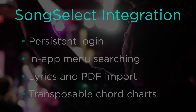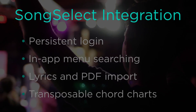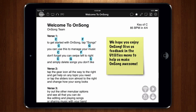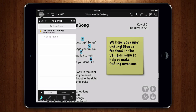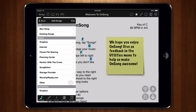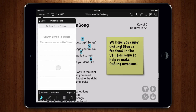Let's take a look at how the new SongSelect integration works. Go into the Songs menu and make sure you are viewing all songs. Tap on the plus button and then choose SongSelect. Instead of opening a window containing the SongSelect website, you are now displayed a search interface.